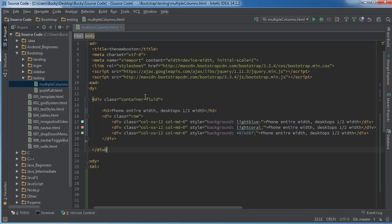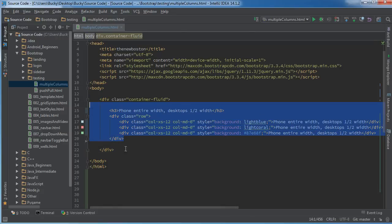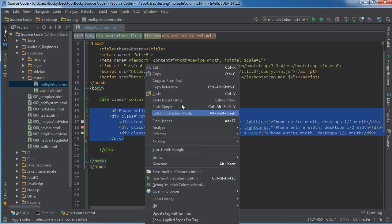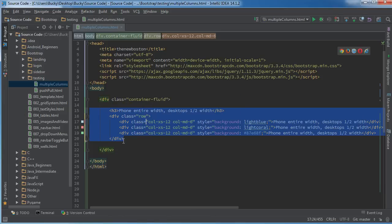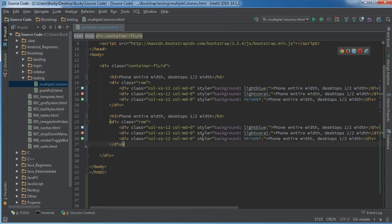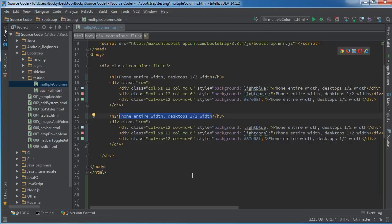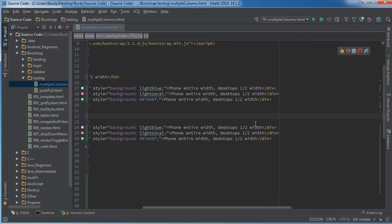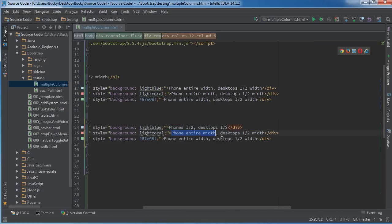Now let me just run one more little example like this, just so we have something else to play with. So say that, I don't know, maybe on phones half, and for desktops they can take up a third.